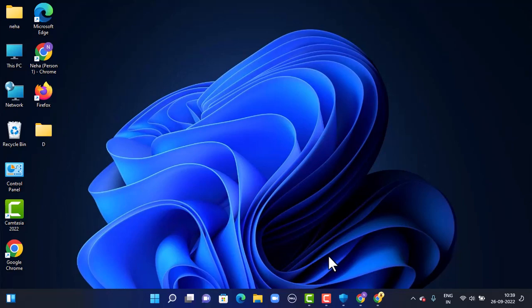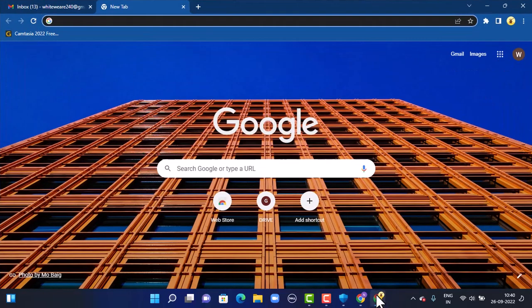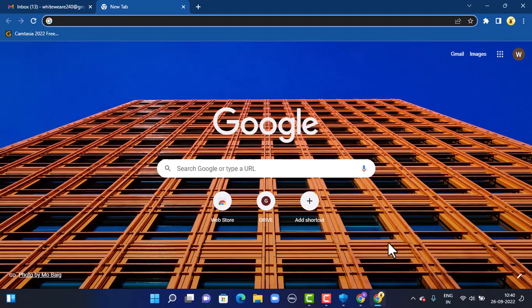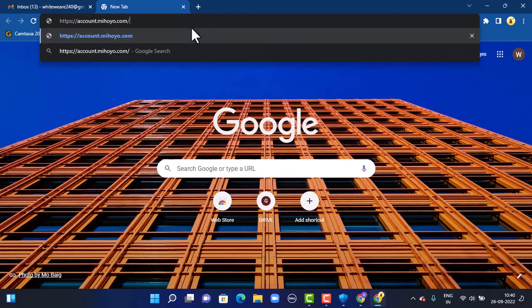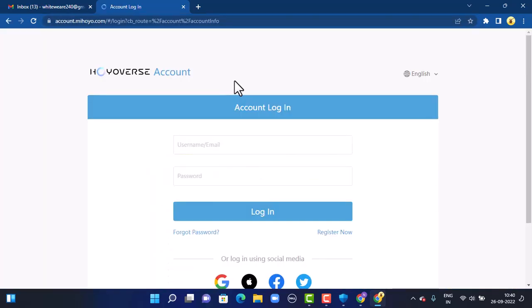Without any further delay, let us get started. First of all, you'll have to open up your web browser. You can use any web browser that is convenient for you. As for this video, I'm using Google. Once you open up your web browser, on the search box you'll have to type in the link that is account.mihoyo.com. You can also find the link in my description box below.